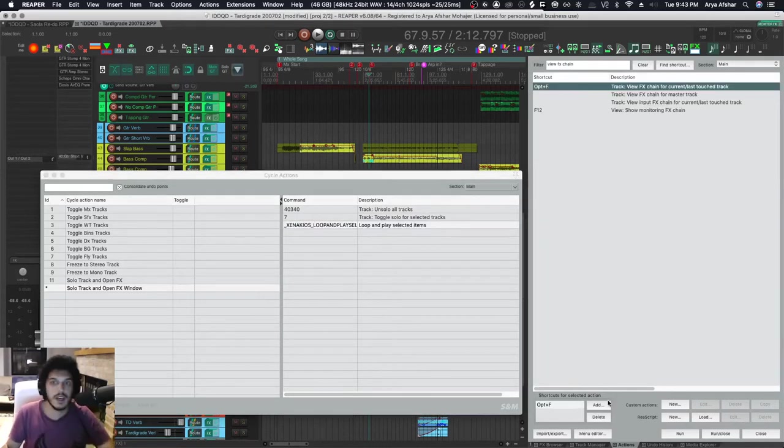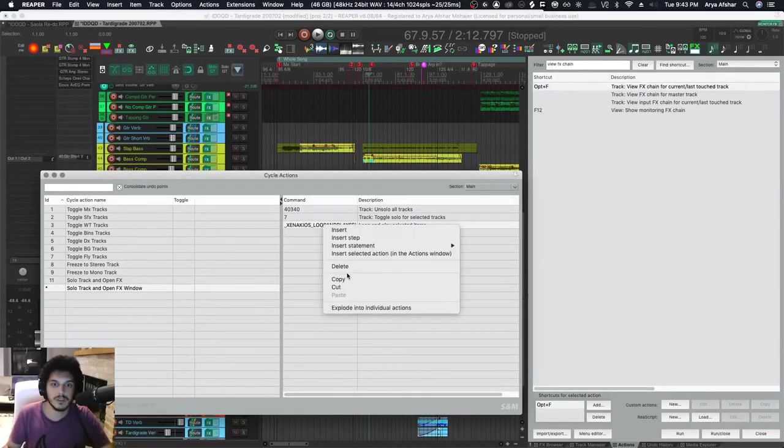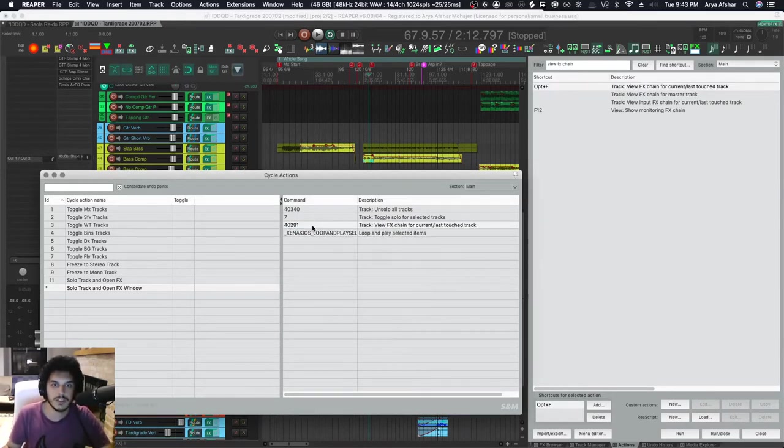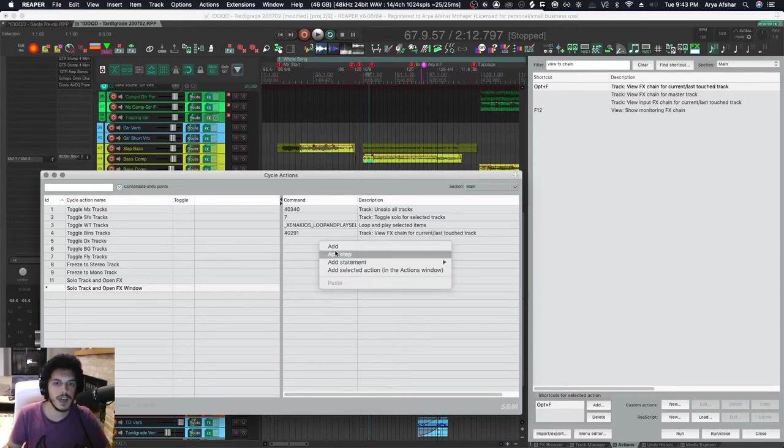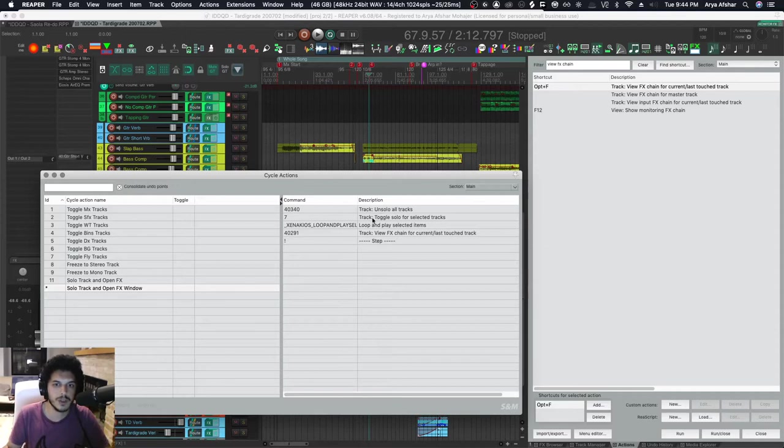And then finally I want to view the effects chain. So this is where the cycle comes in. When you add a step, that means the first time you run the action it would run all these commands and then stop here.